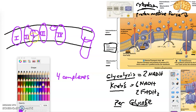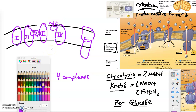In addition to the four complexes, we have two other molecules that are different from these big complexes. One is ubiquinone, which we label with a Q, and the other is called cytochrome C, abbreviated CYT C. There's actually a whole family of cytochromes, which is pretty interesting if you dig into it further.